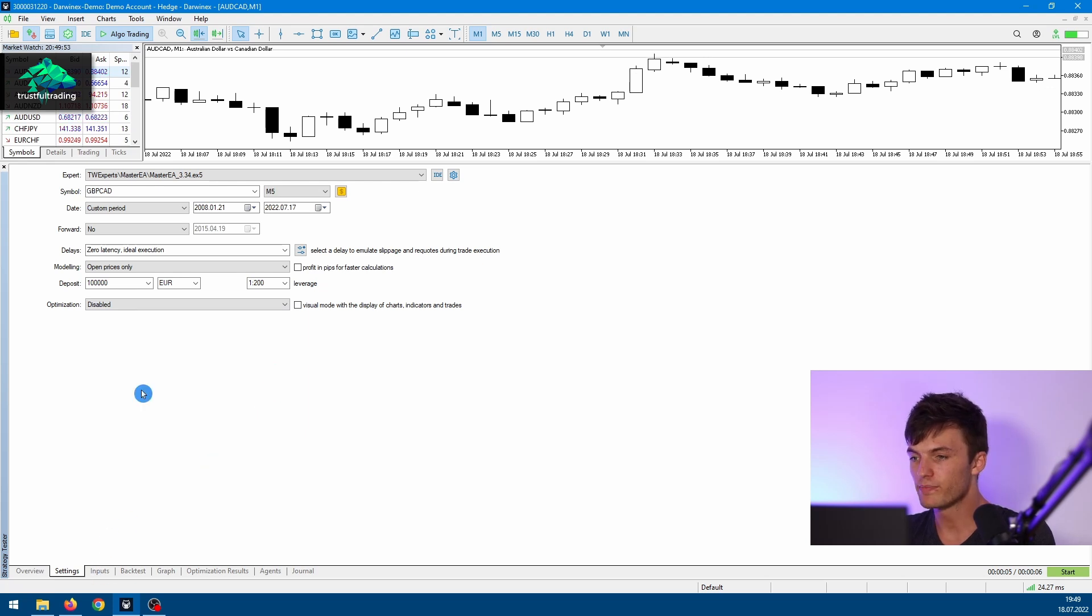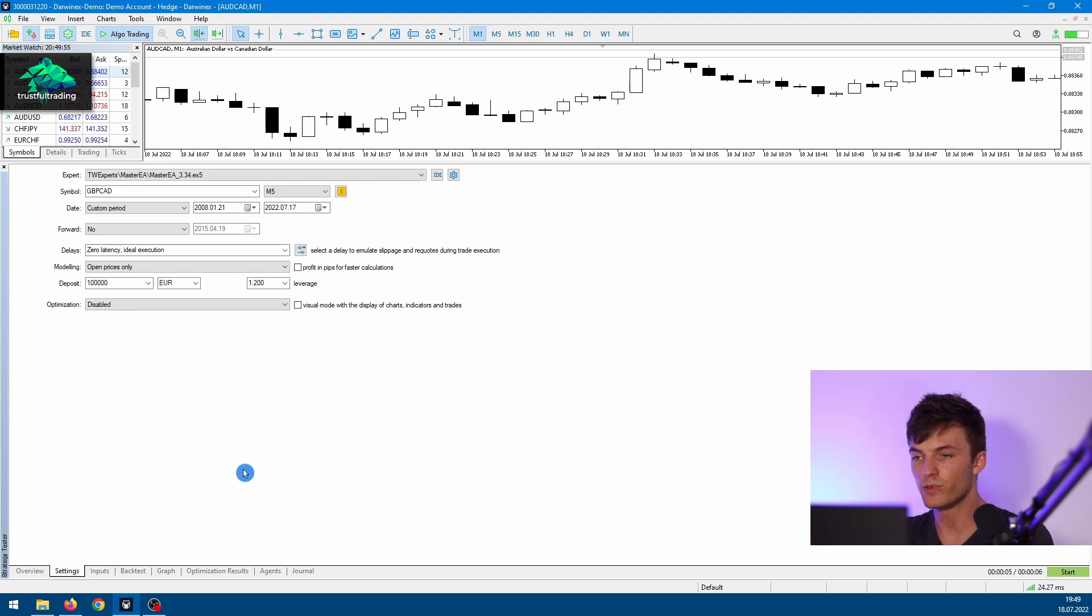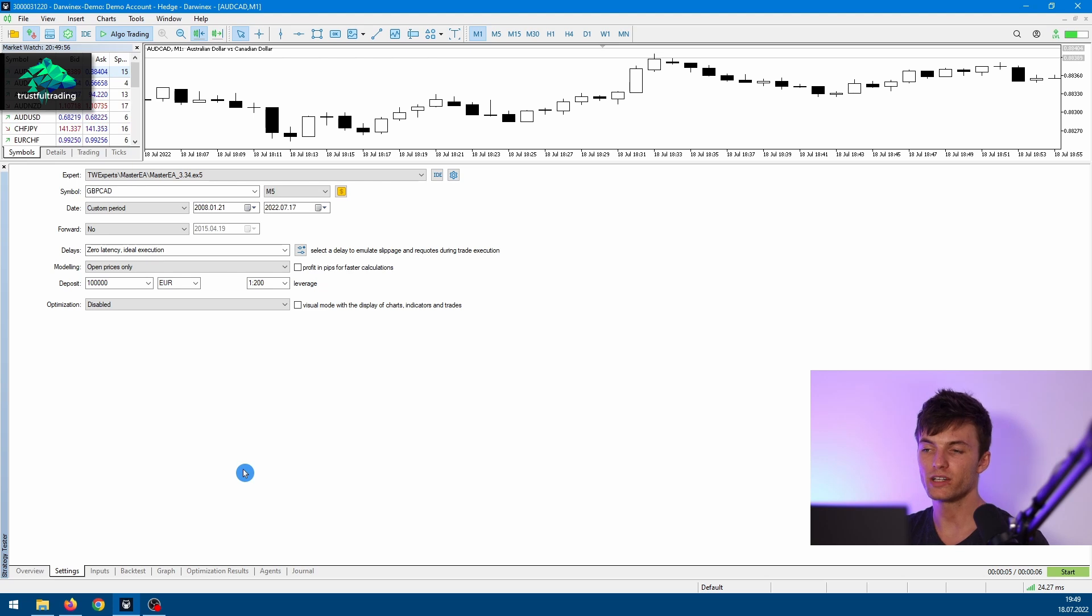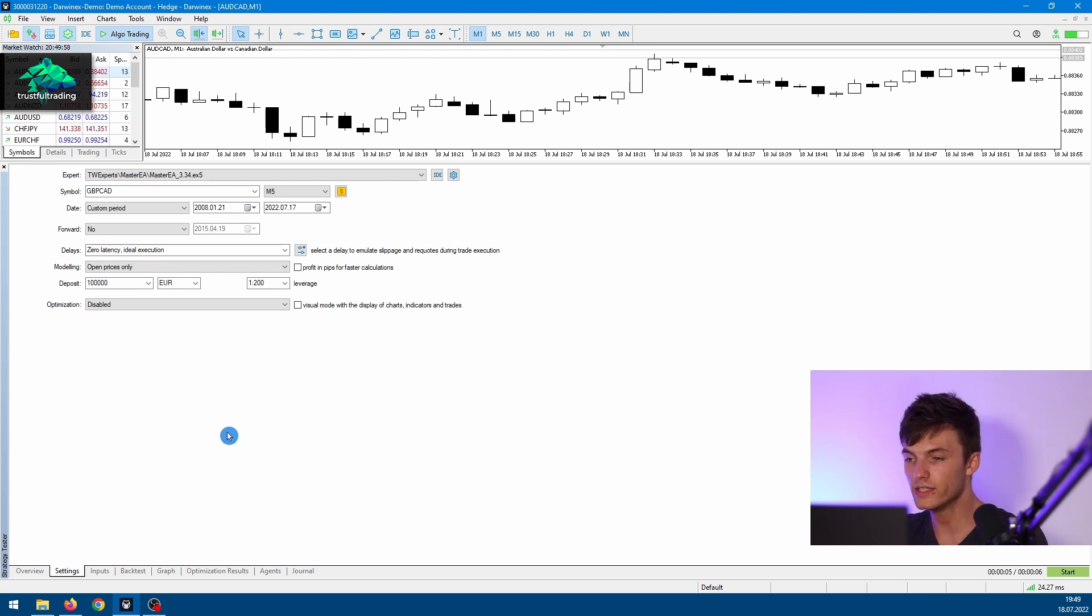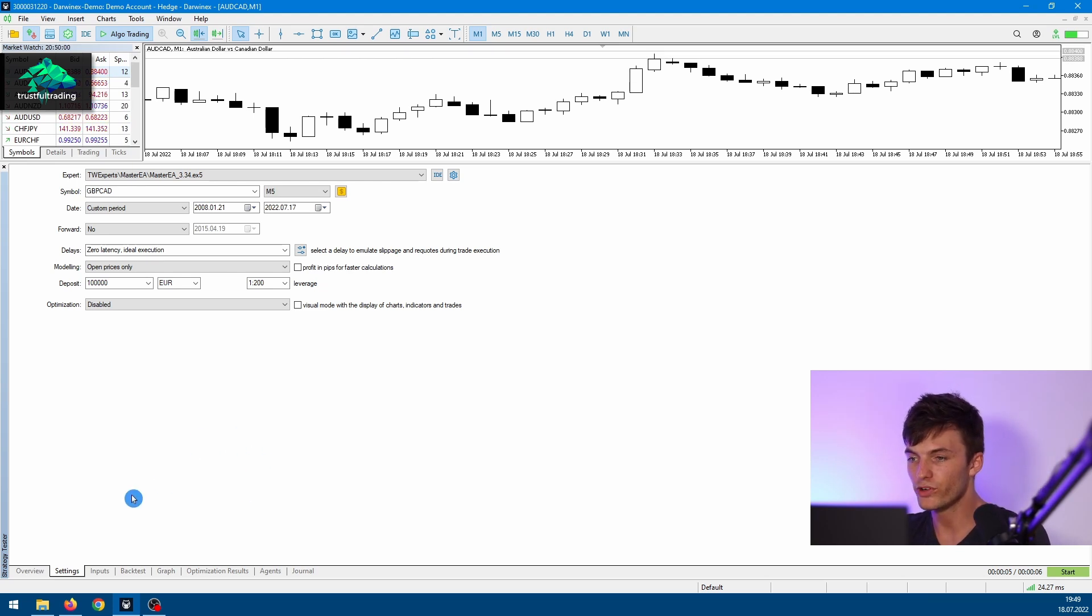Or just a single backtest without a chart. We will do both in the end of this video. Okay, so that's it for the Settings tab. You can pretty much do all the settings here for your backtest or your optimization.